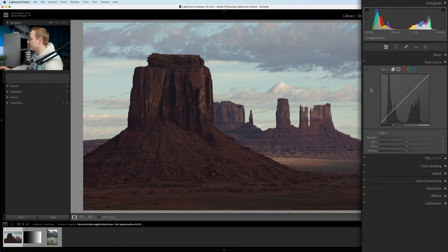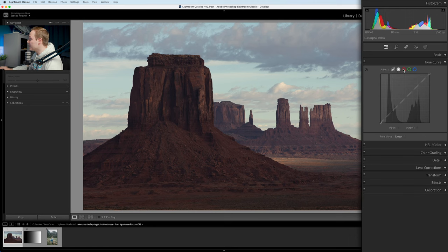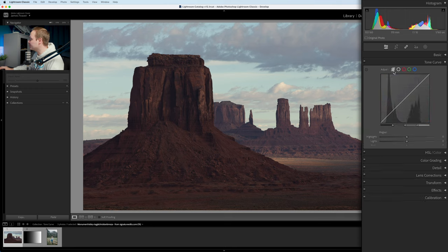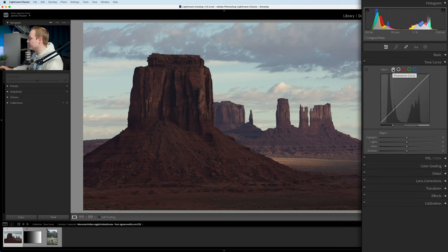The most important thing in the tone curve is the five buttons at the top. First you've got the parametric, which is probably the easiest to understand. Then you've got the point curve. Then you've got three channels — red, green, and blue. As we know from how our eyes, monitors, photos, and camera sensors work, everything is based on RGB, and the mixture between these colors makes all colors in the color spectrum.